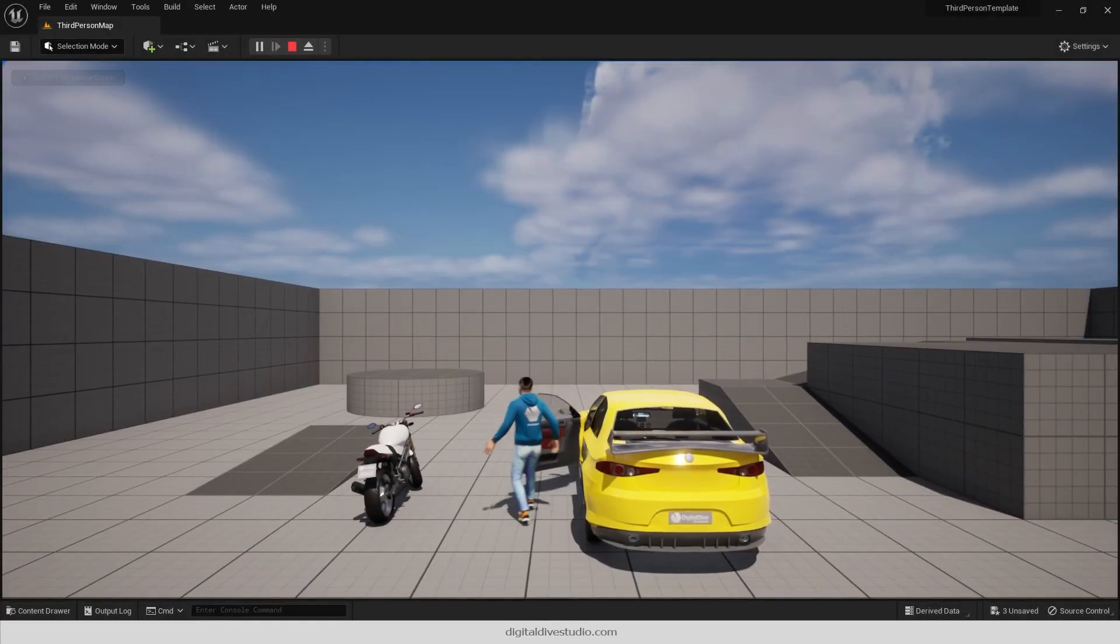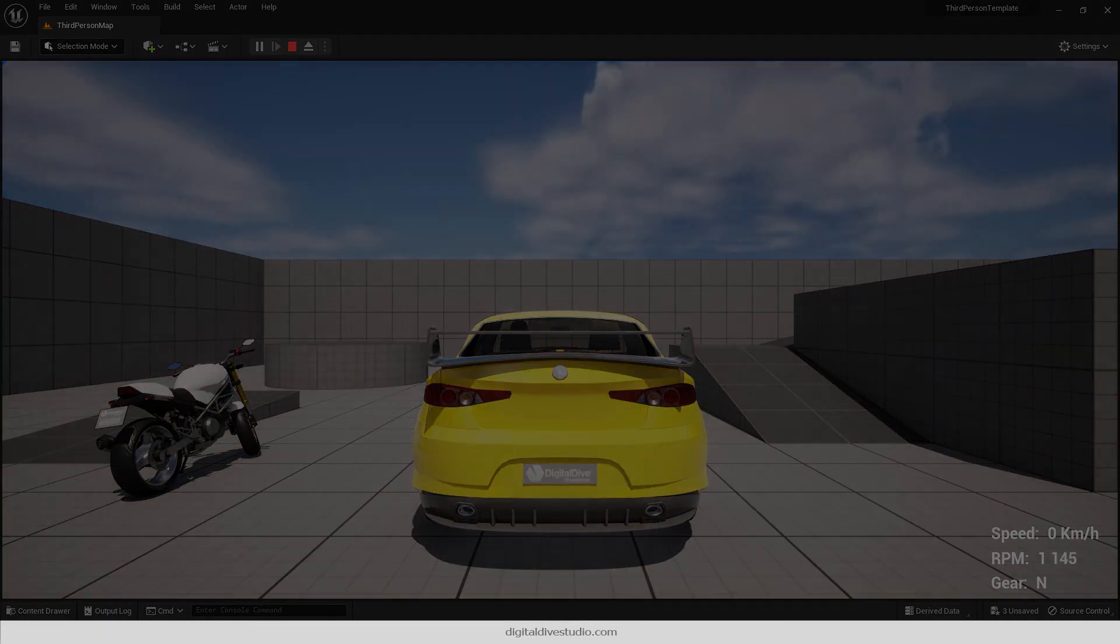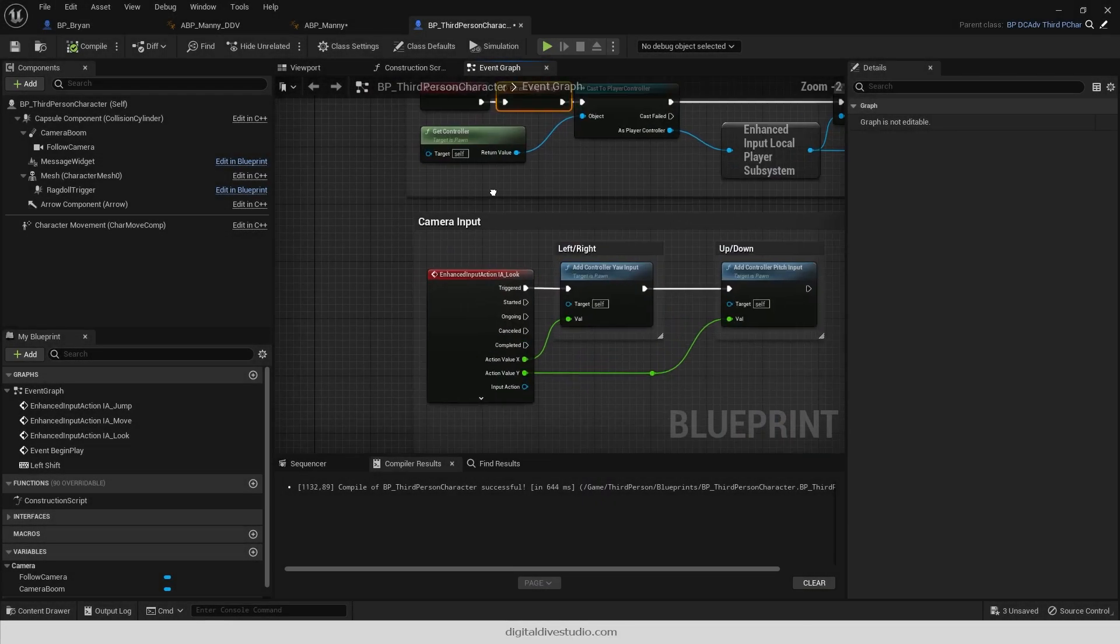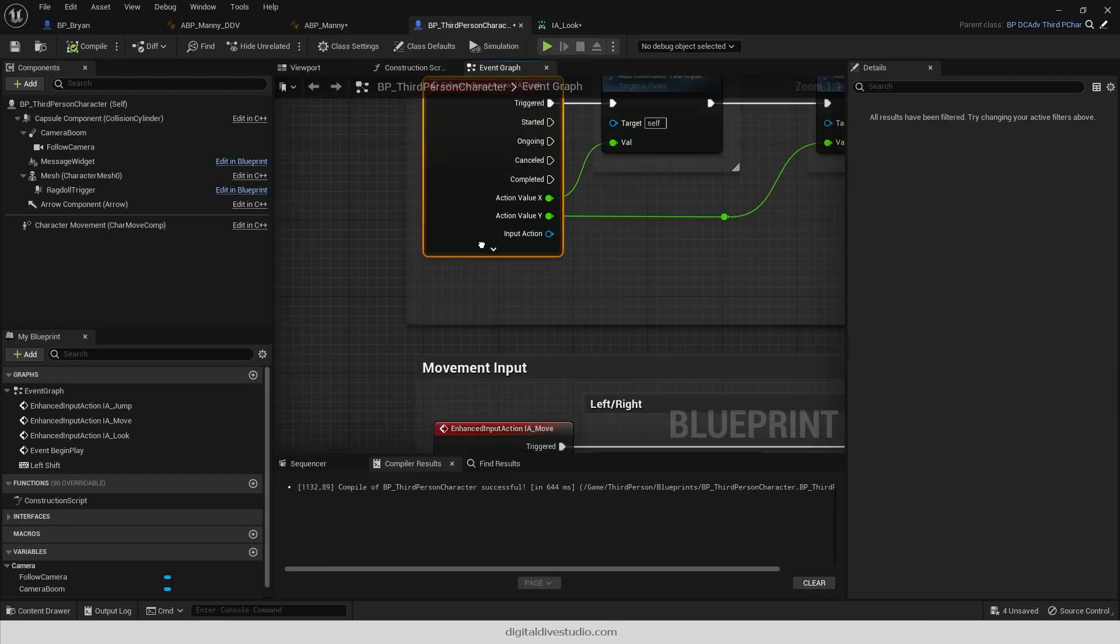It's possible that after entering a car, it receives no inputs. So go back to your character and make sure that its inputs are not being consumed.